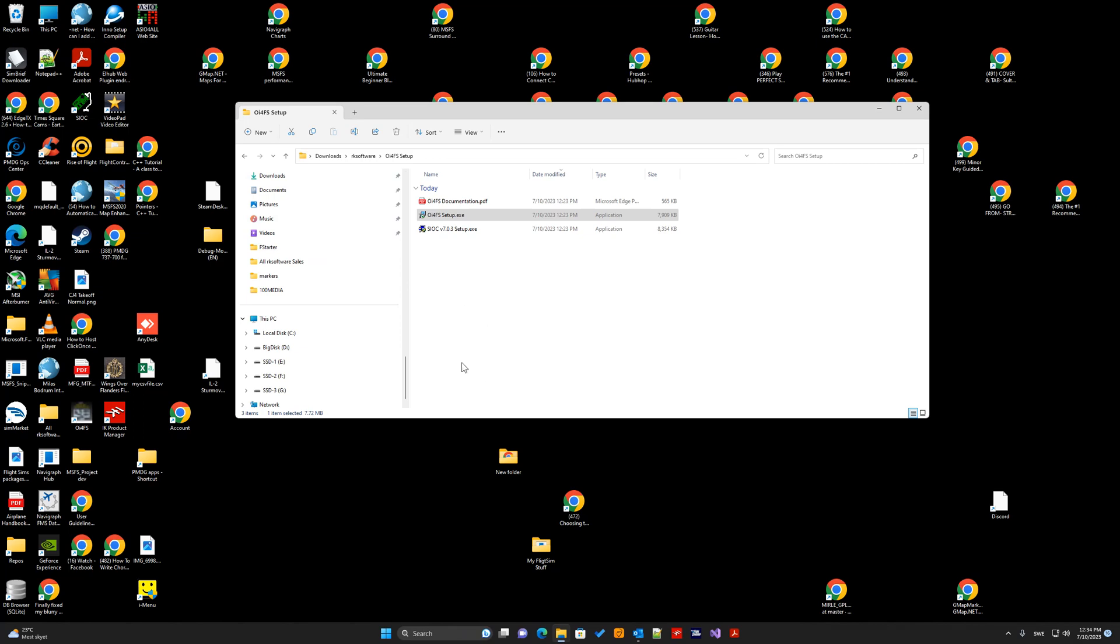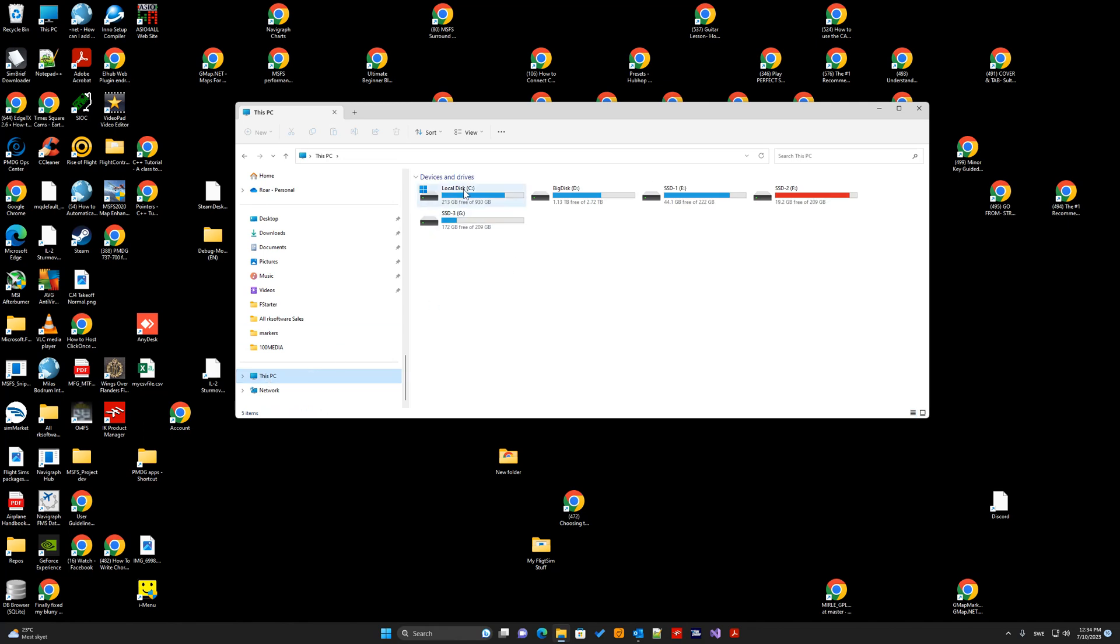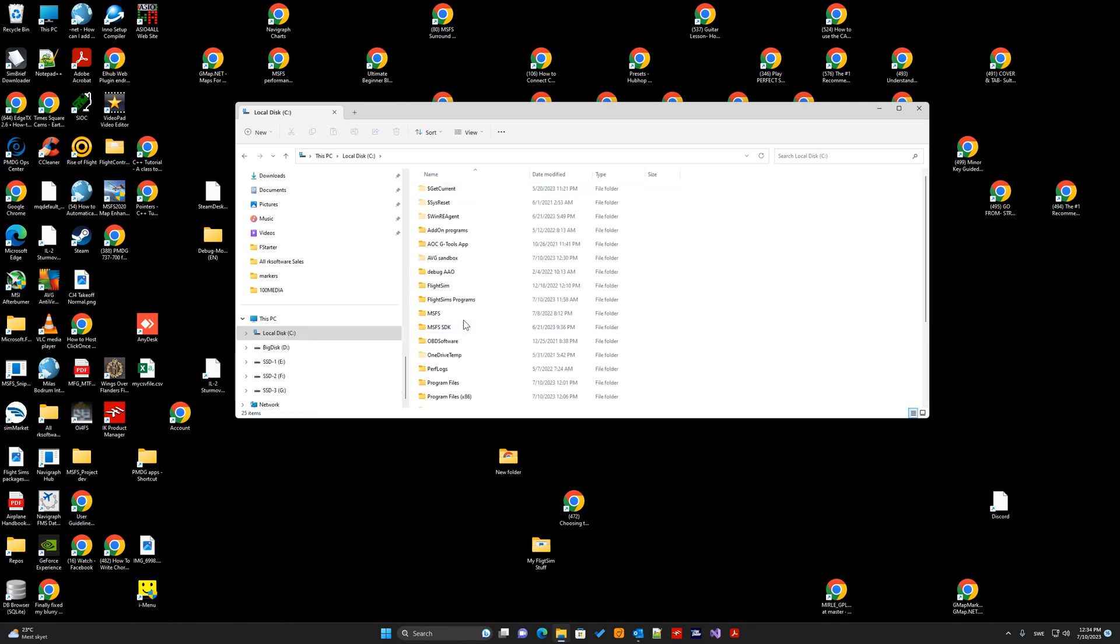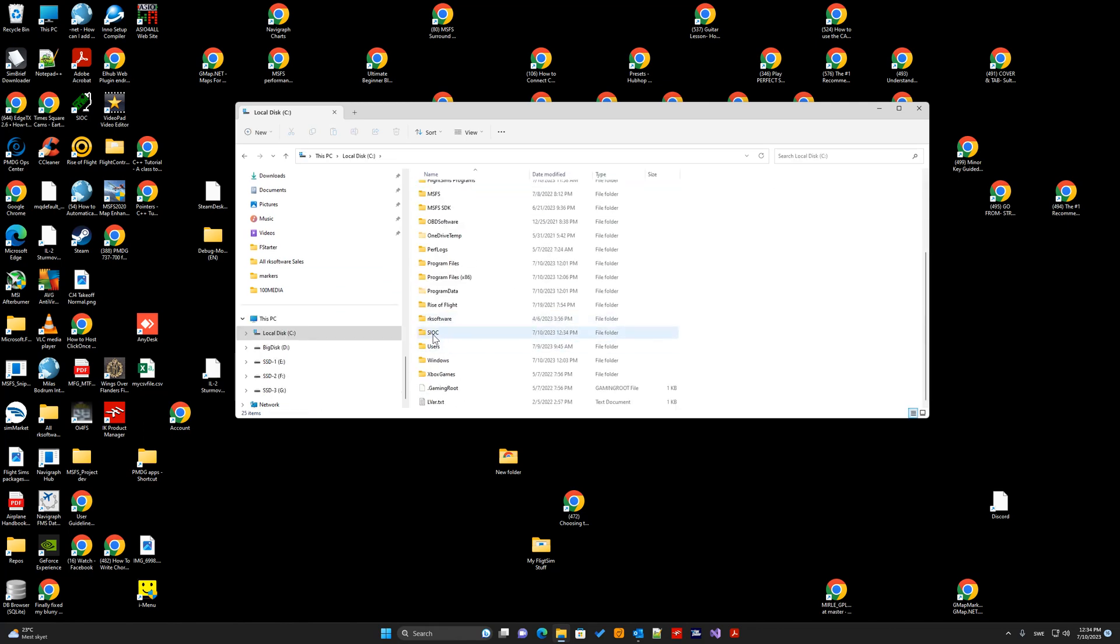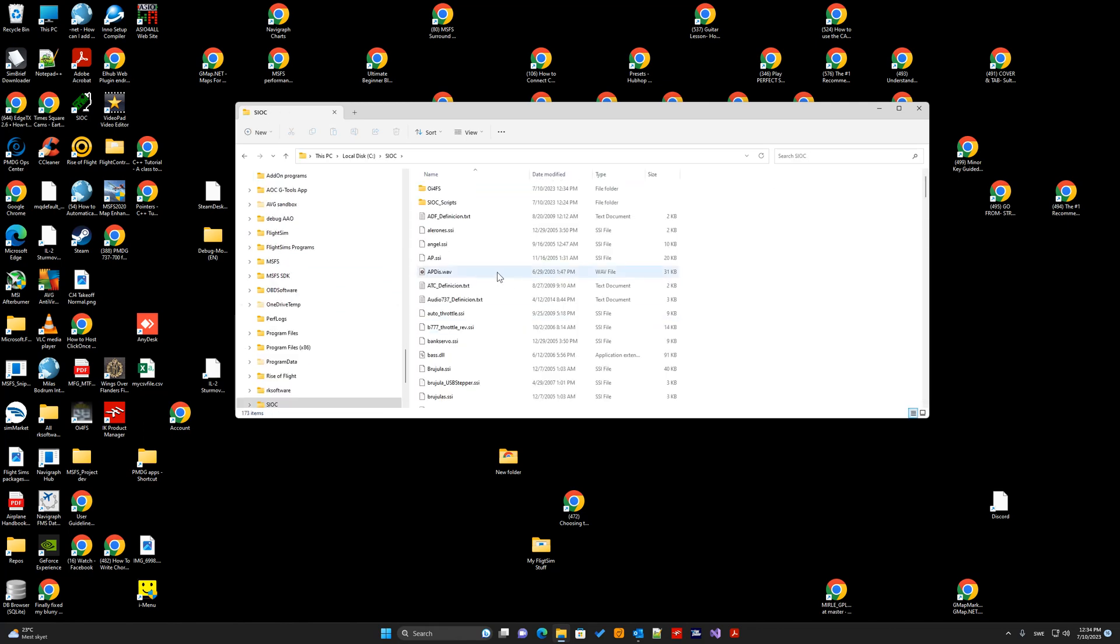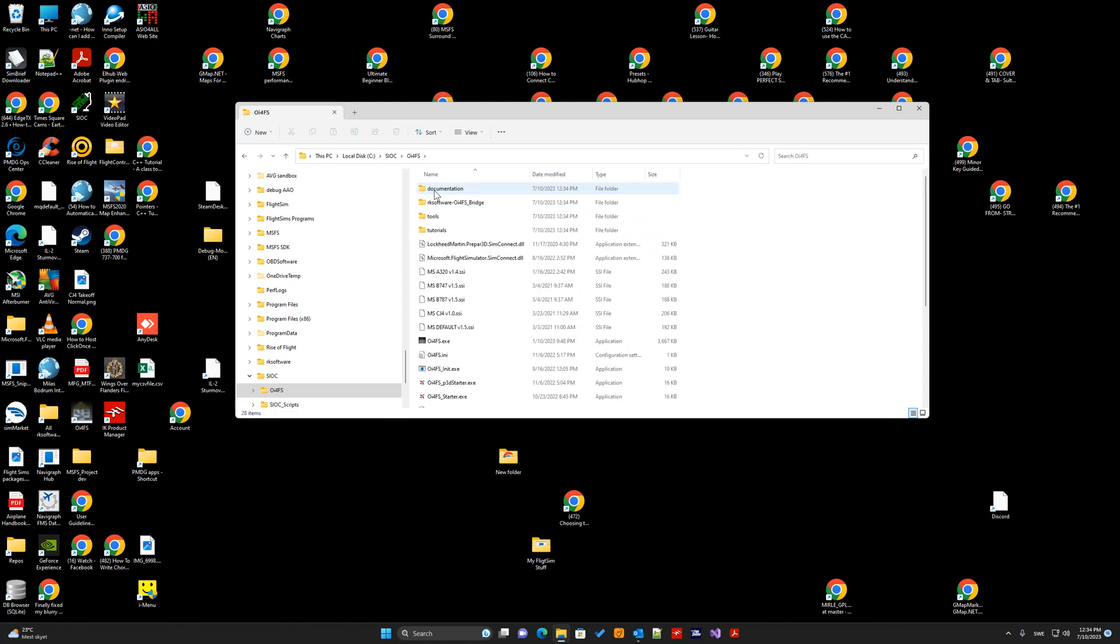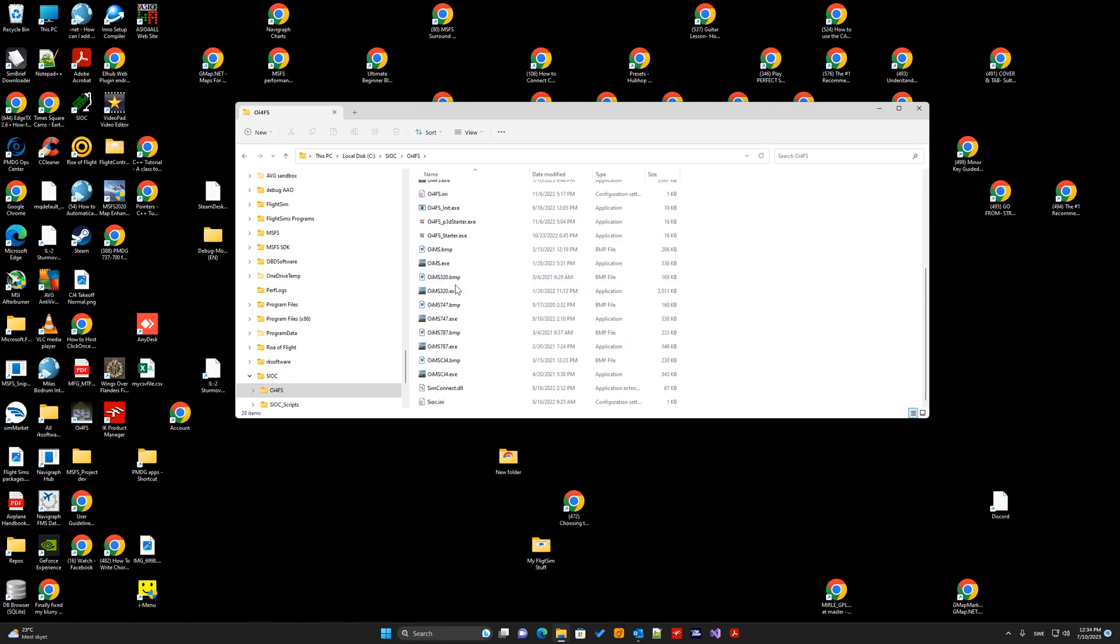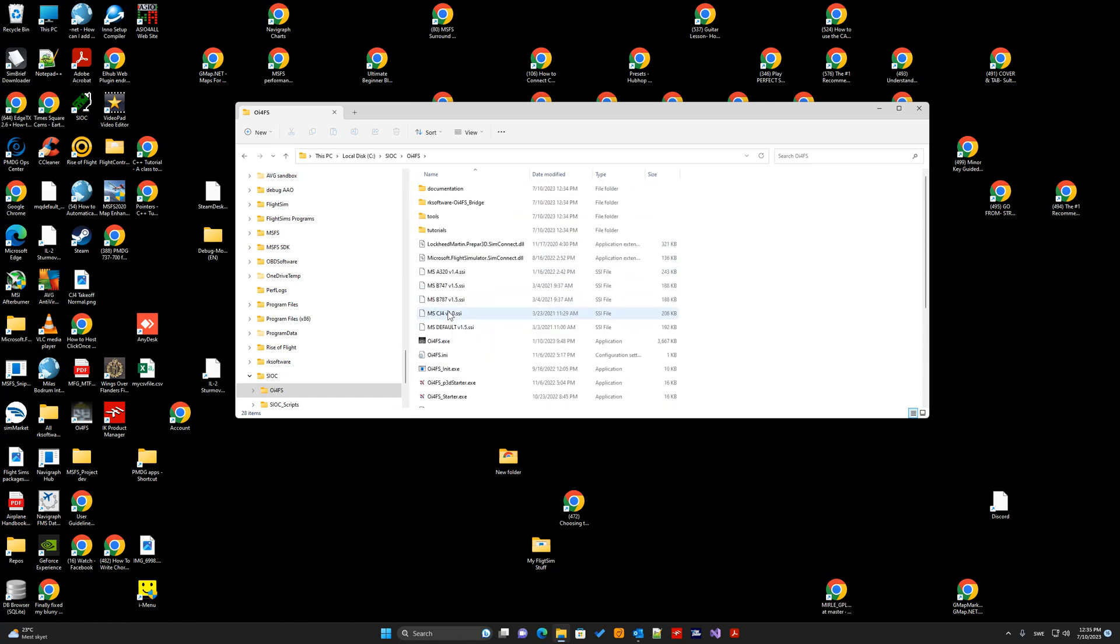You can go to the folder location to verify it. Go to CIOC, and now you can see we have an OE4FS folder here with some subfolders and OE4FS files. So, now OE4FS is ready.